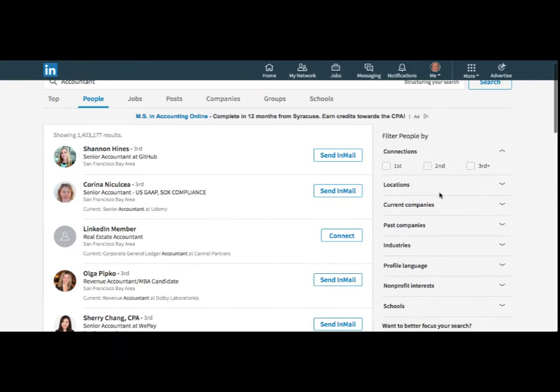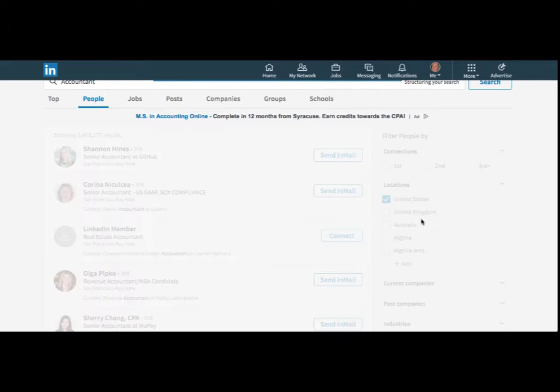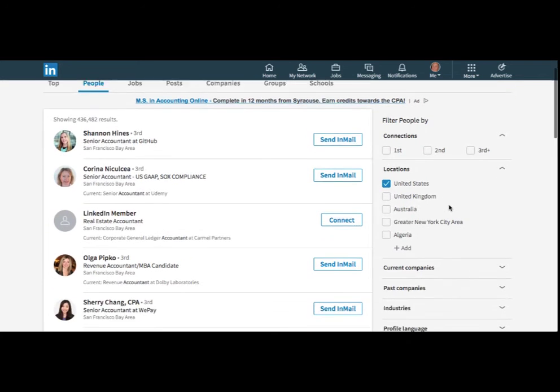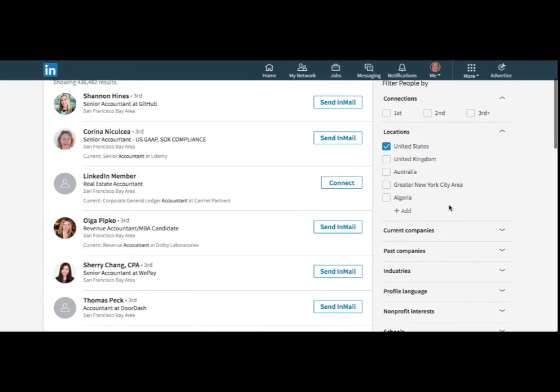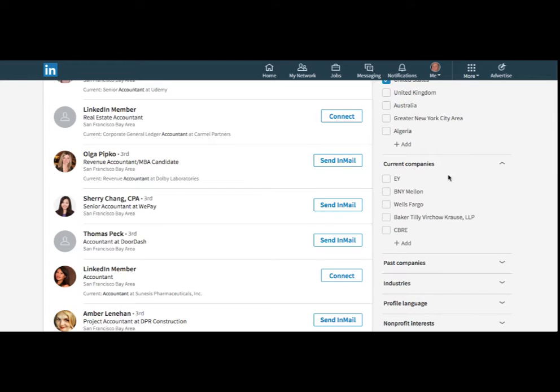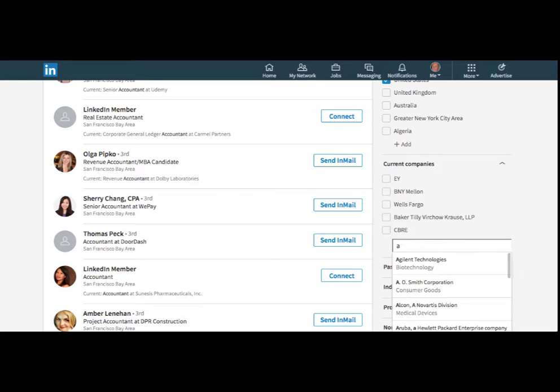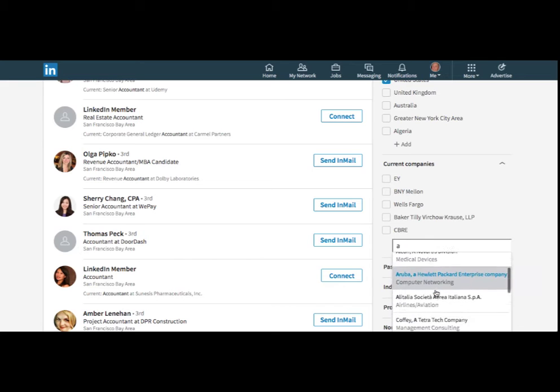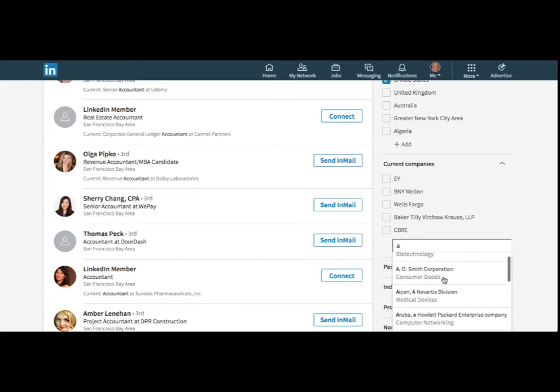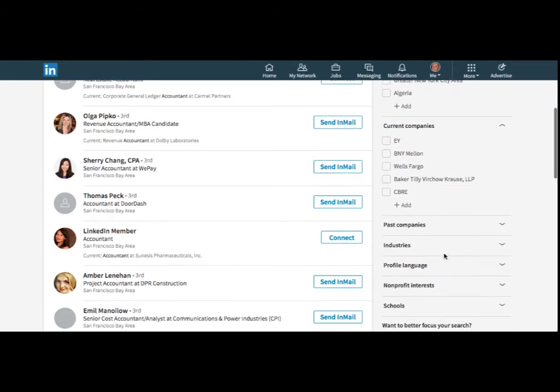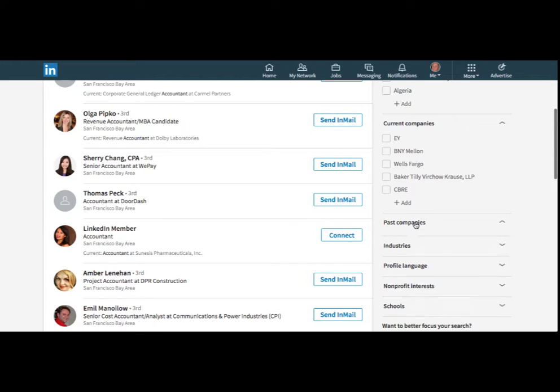So let's say I want to look for just United States accountants. And there's 436,000 and you can search by current companies. And here it just gives you some suggestions and then you can add. So you start typing and it gives you, basically fills in for you. So that's kind of nice. You don't have a whole list of companies you're not interested in. You really can be focused on what you're searching for.